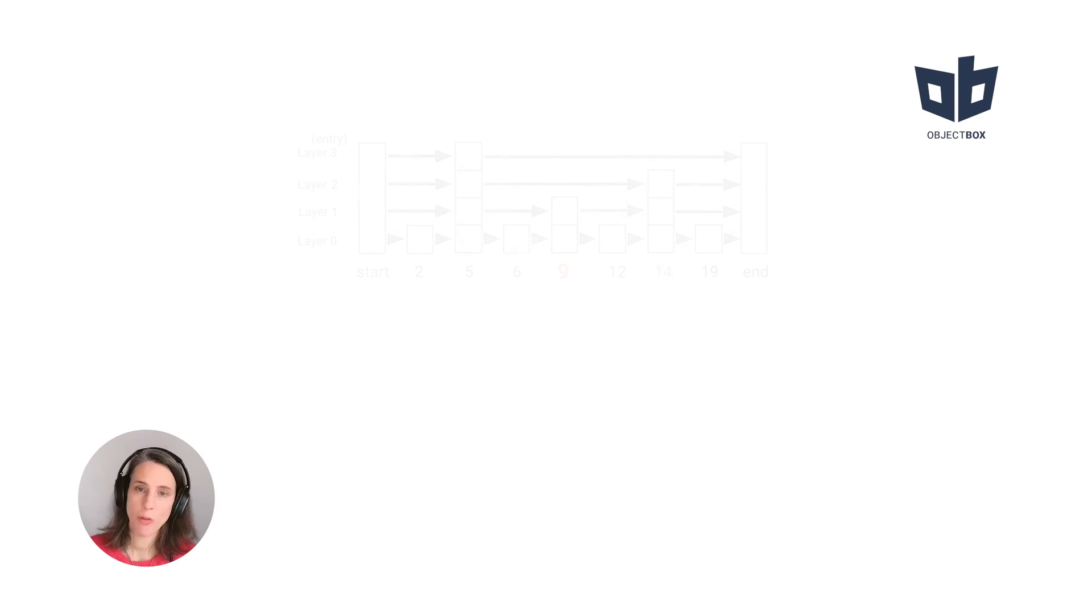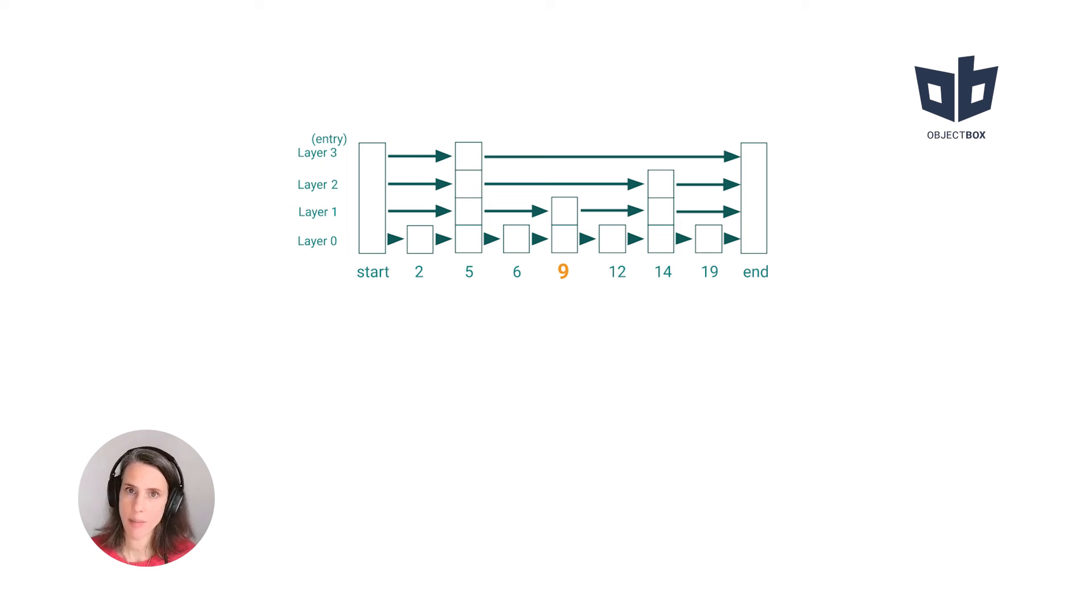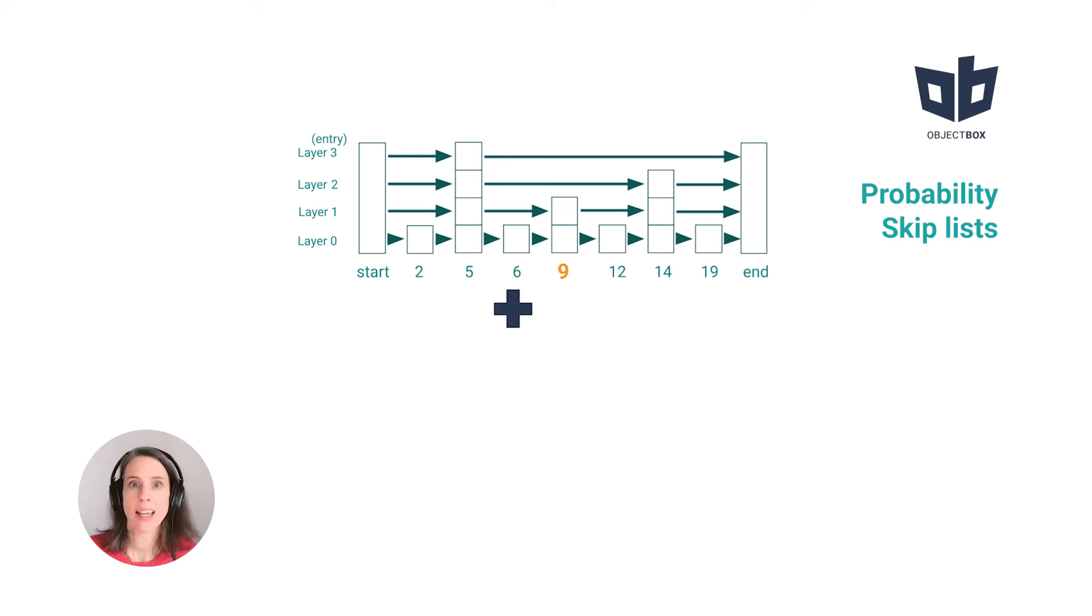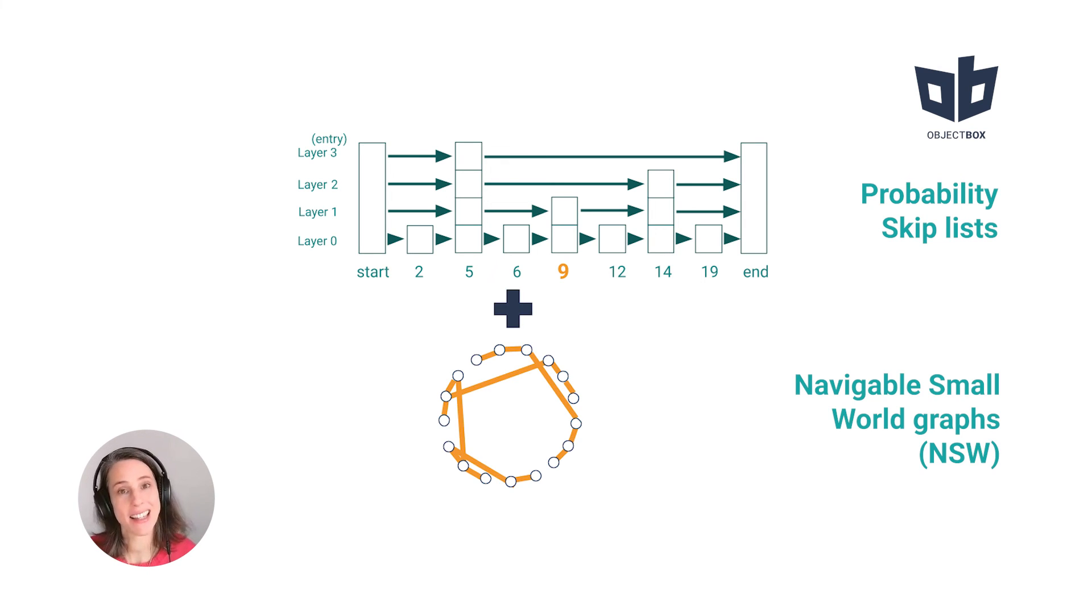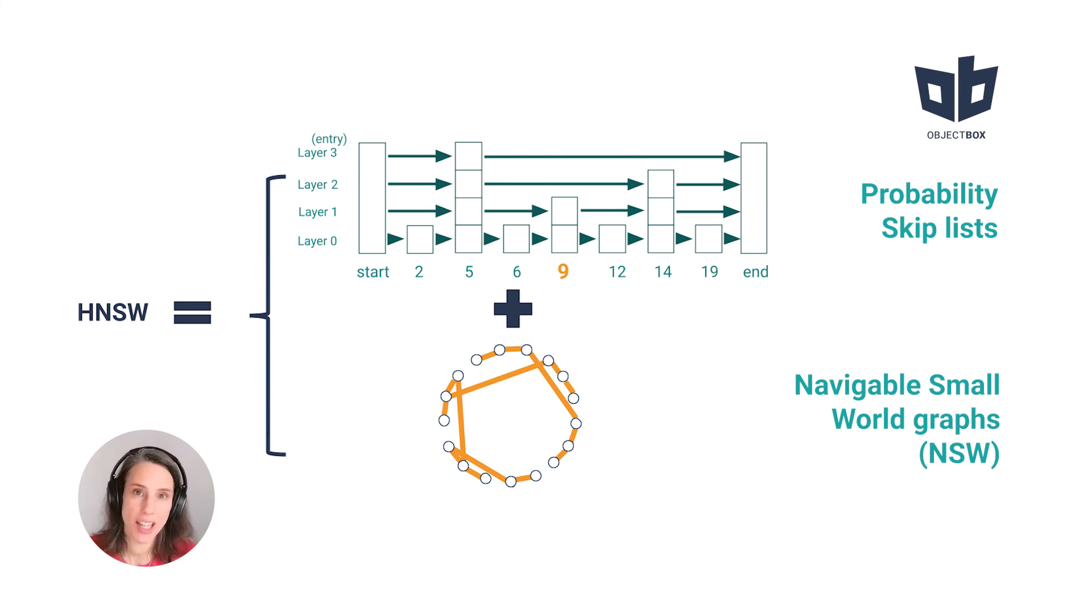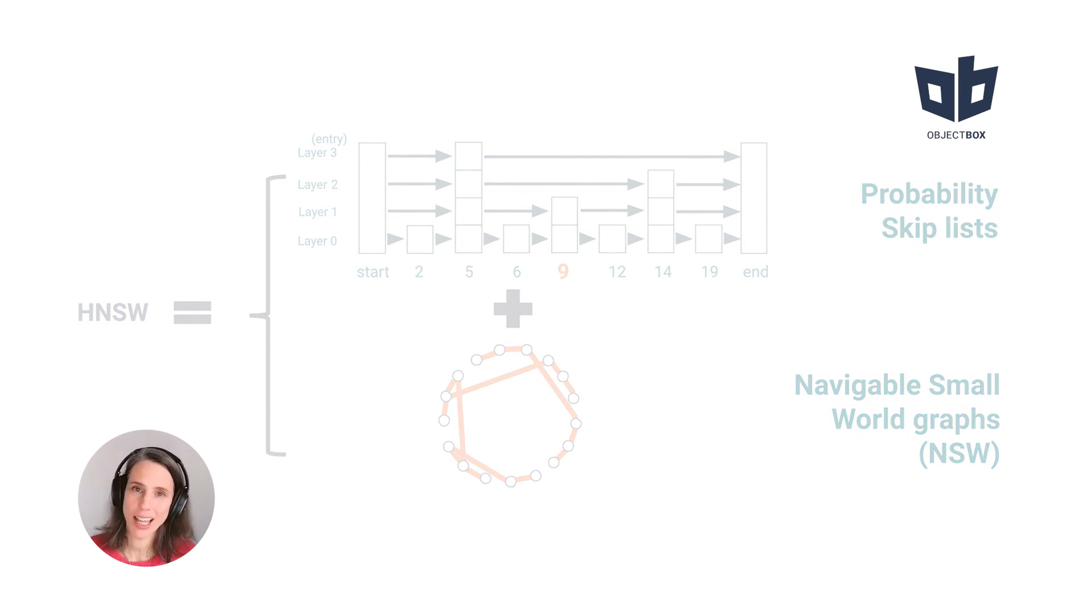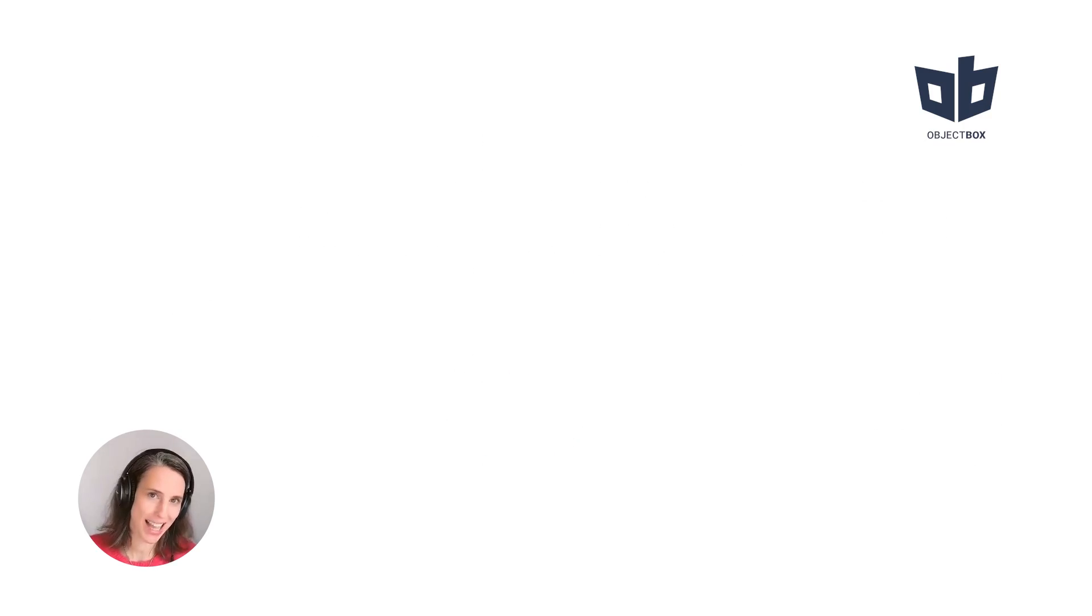In the next episode, we are going to build upon the knowledge from last episode on probability skip list and today's knowledge on NSW graphs to look a little bit deeper into HNSW. That's it for today. Thanks for watching. Don't forget to give us a like and bye bye.